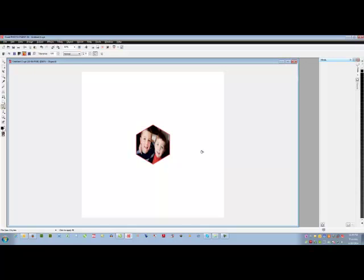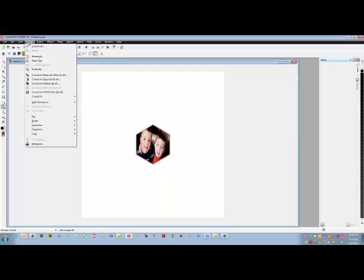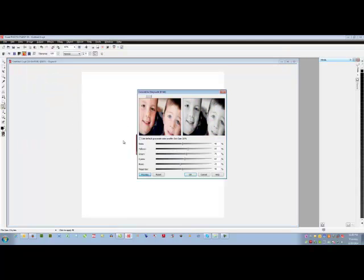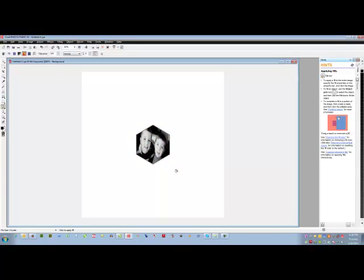Now you'll export this as a JPEG. If you are going to run it through Photograve, go ahead and do that. If not, you'll want to make sure that it is converted to a gray scale. Click on Yes. And then you can export this out of PhotoPaint and bring it in to Draw.